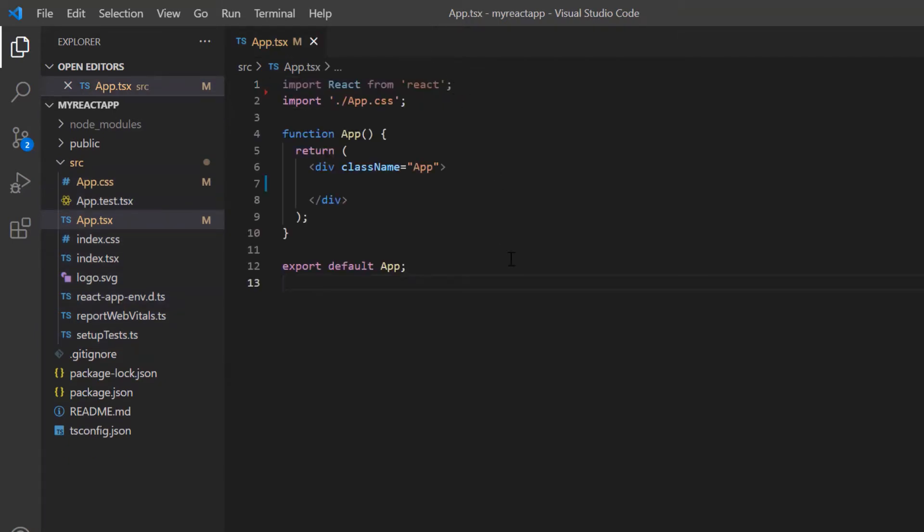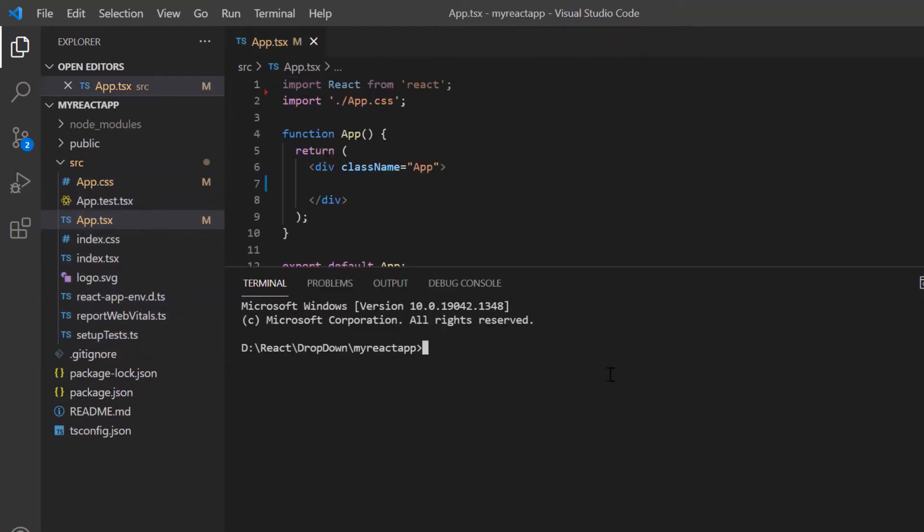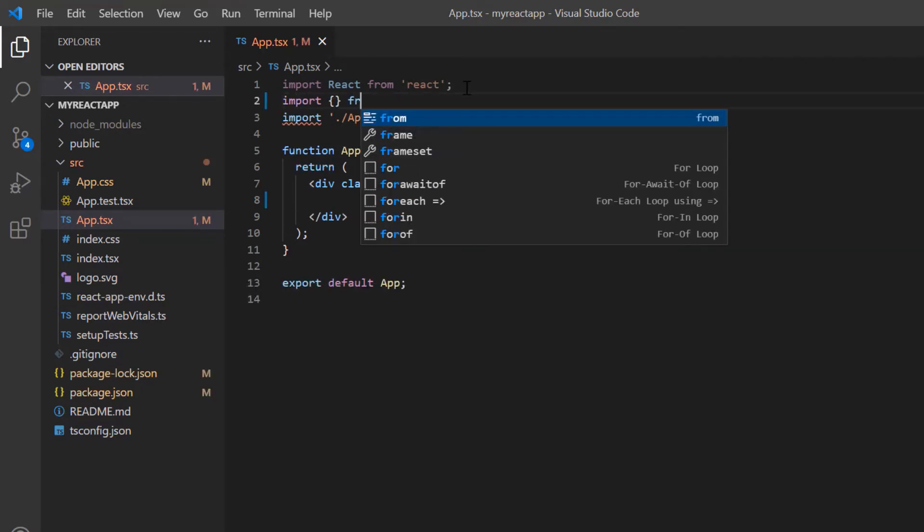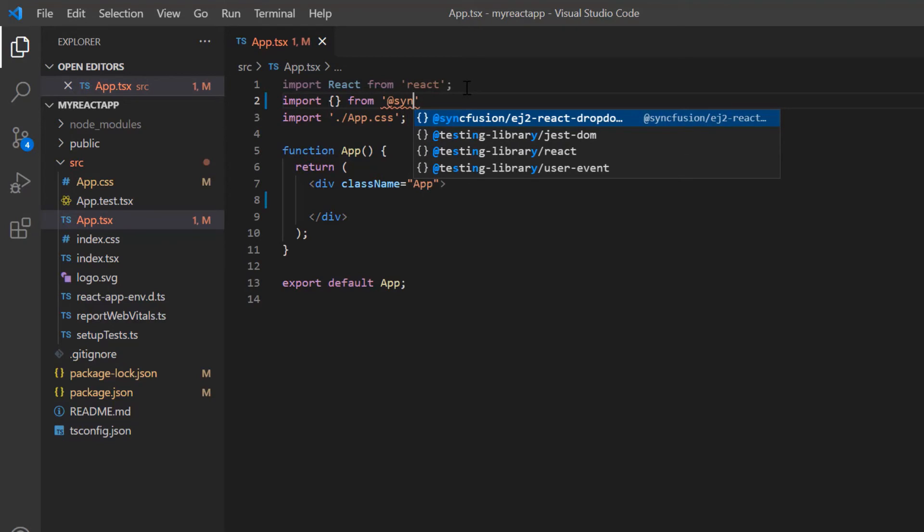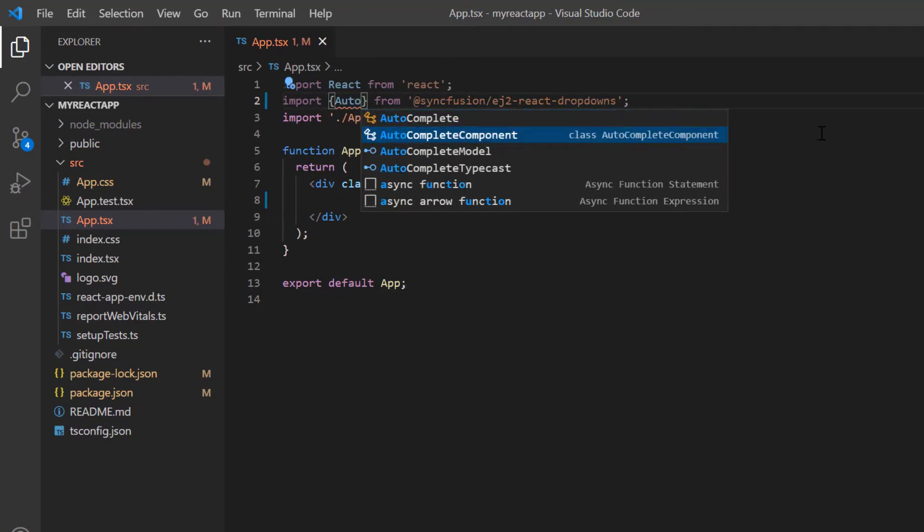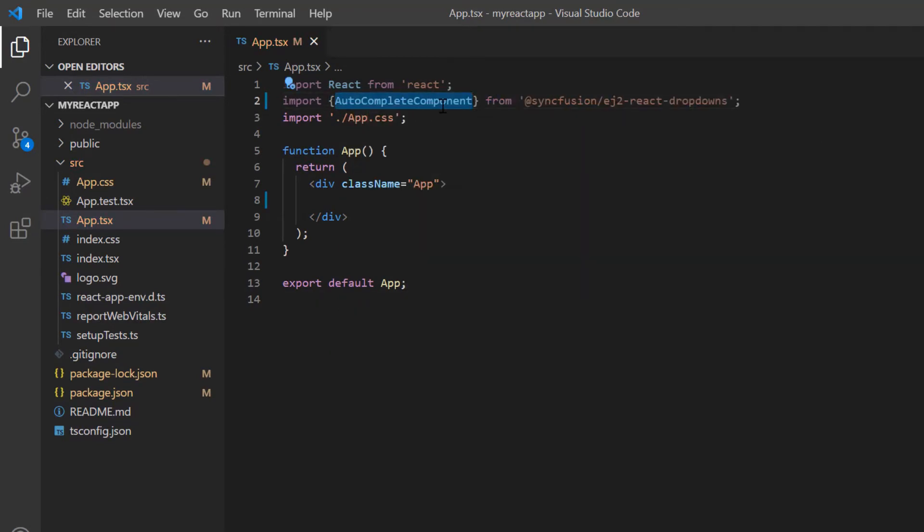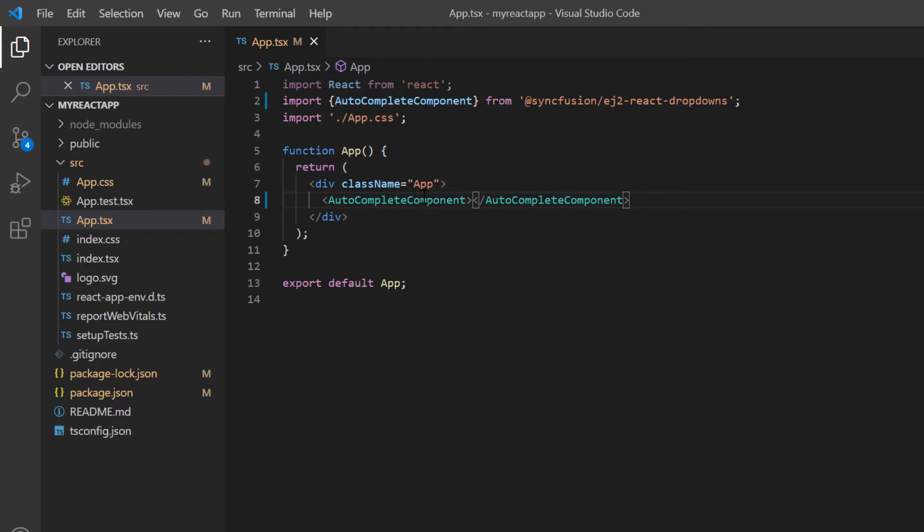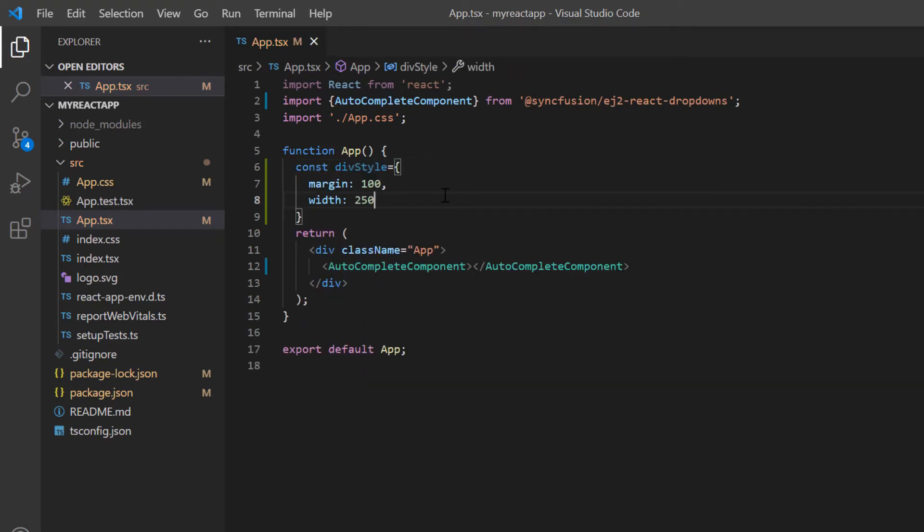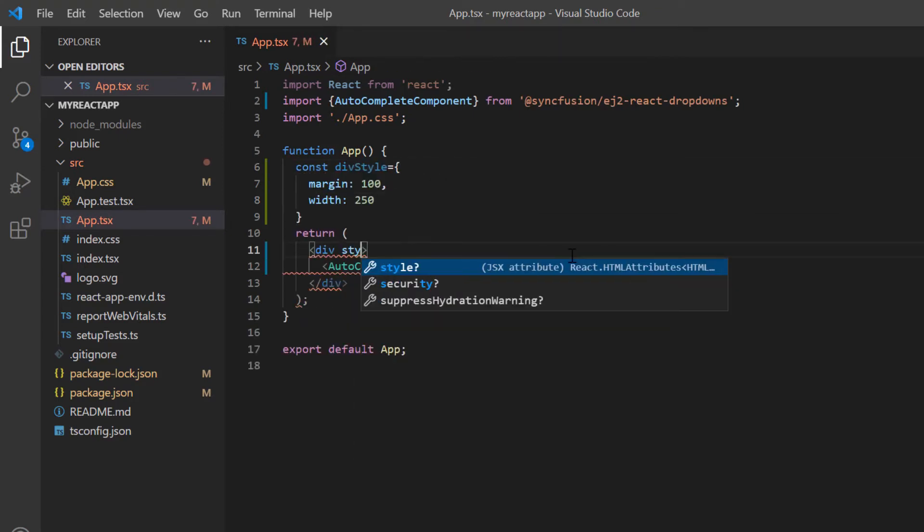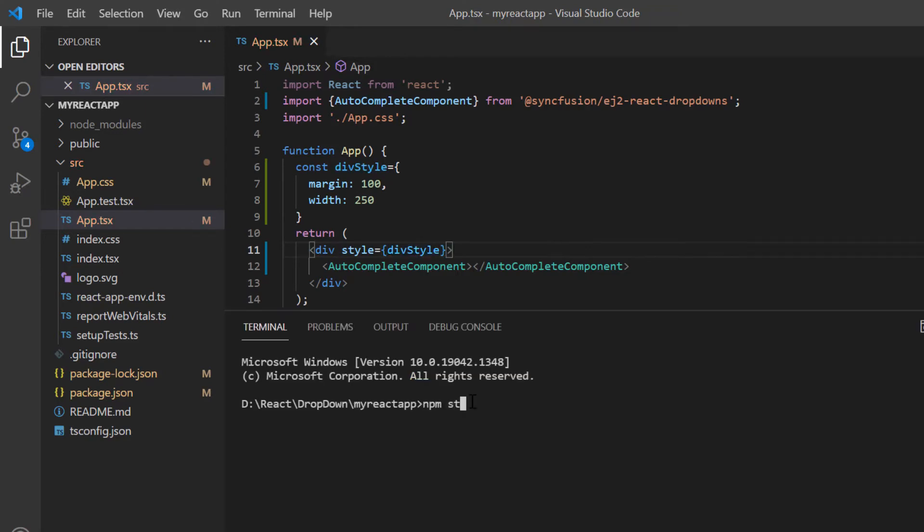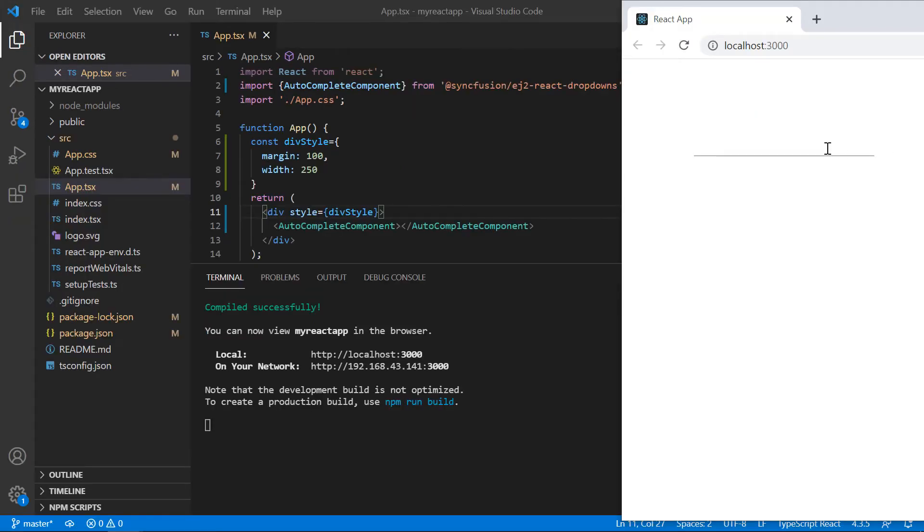Then I install the autocomplete package using the command npm install syncfusion ej2 react drop downs. To start using the autocomplete component, I import it from the syncfusion ej2 react drop downs package and include the autocomplete component tag. Then add a few styles to align the autocomplete component. Let me run this application. See, the autocomplete is rendered.